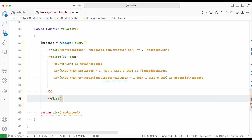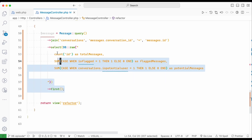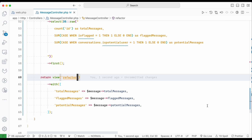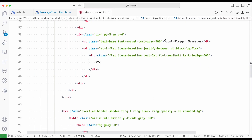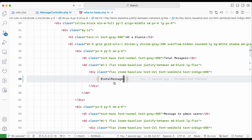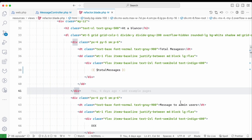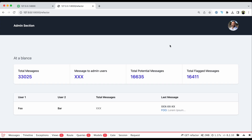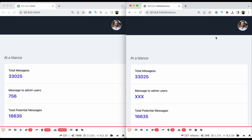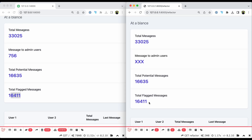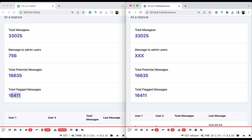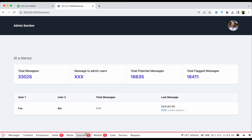We need to use 'first()' to run this query and pass the data to the view. With any luck, we should get good results. We're getting total flagged messages, total potential messages, and total messages. Comparing side by side with the original output, it's identical — so we're achieving all three results with just one query. Query count is now one, one model hydration, and about two megabytes in just over one second.